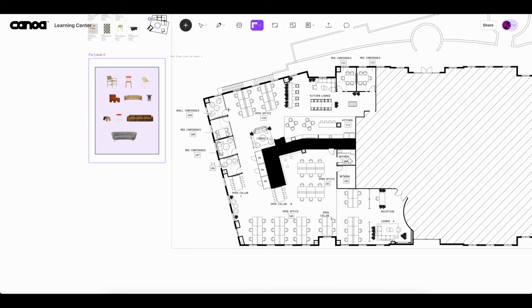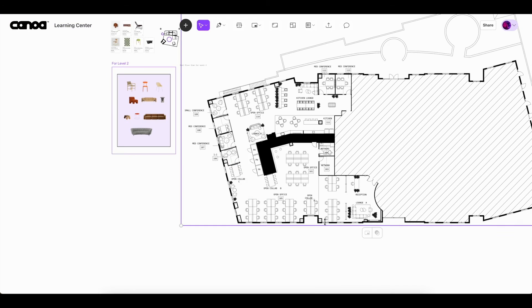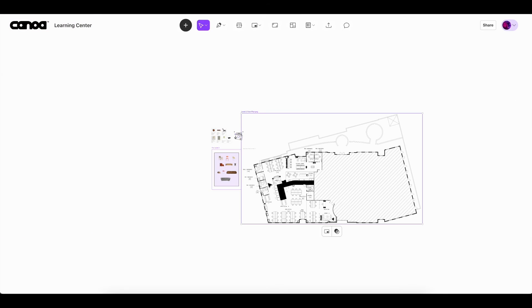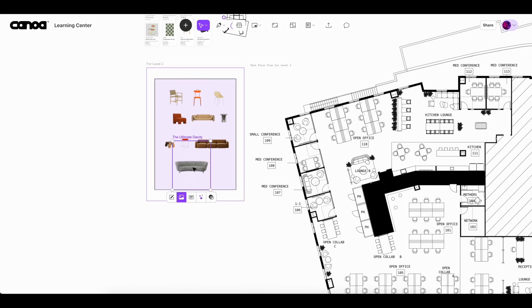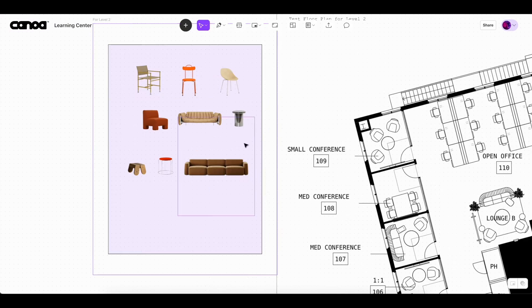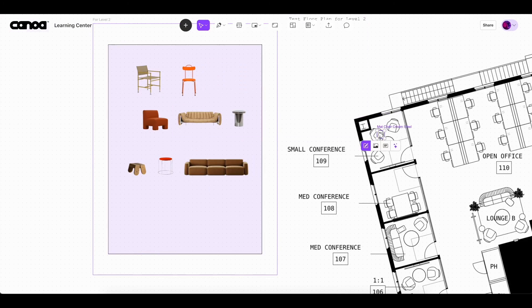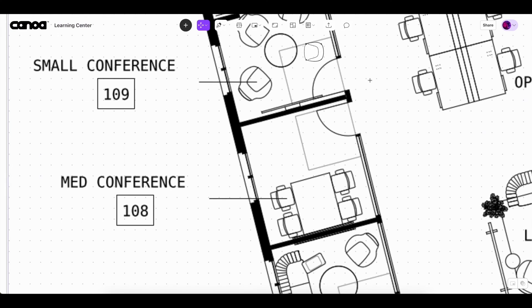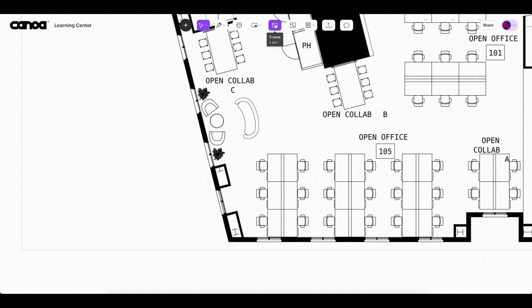Now that we have imported our floor plan and checked to make sure it's to scale, we are ready to start space planning with products. All of our product drawings in our public library are drawn to scale of the actual products, so you can confidently lay out your space here within canvas.